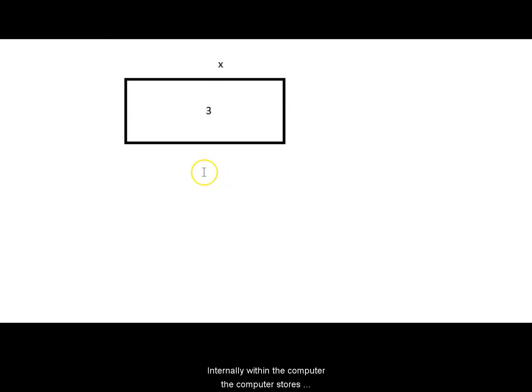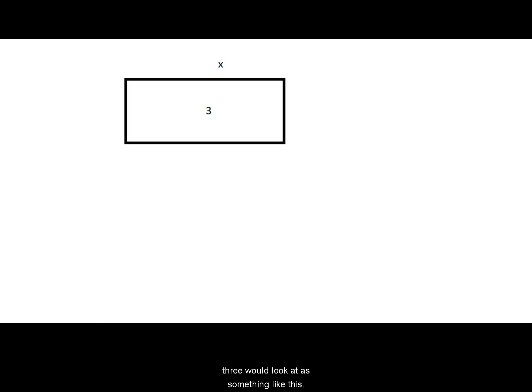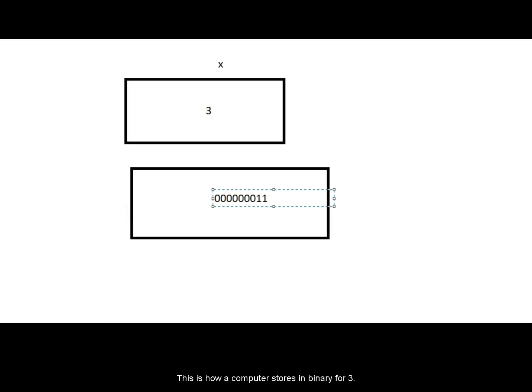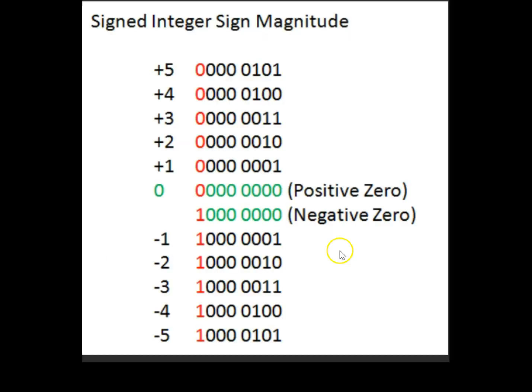So internally within the computer, the computer stores everything only as binary. So internally for the computer, the 3 would look as something like this: 0 0 0 0 0 0 0 1 1. These are what the computer stores internally. So 3, I mean the binary for 3 is this. So this is the view of the binary.